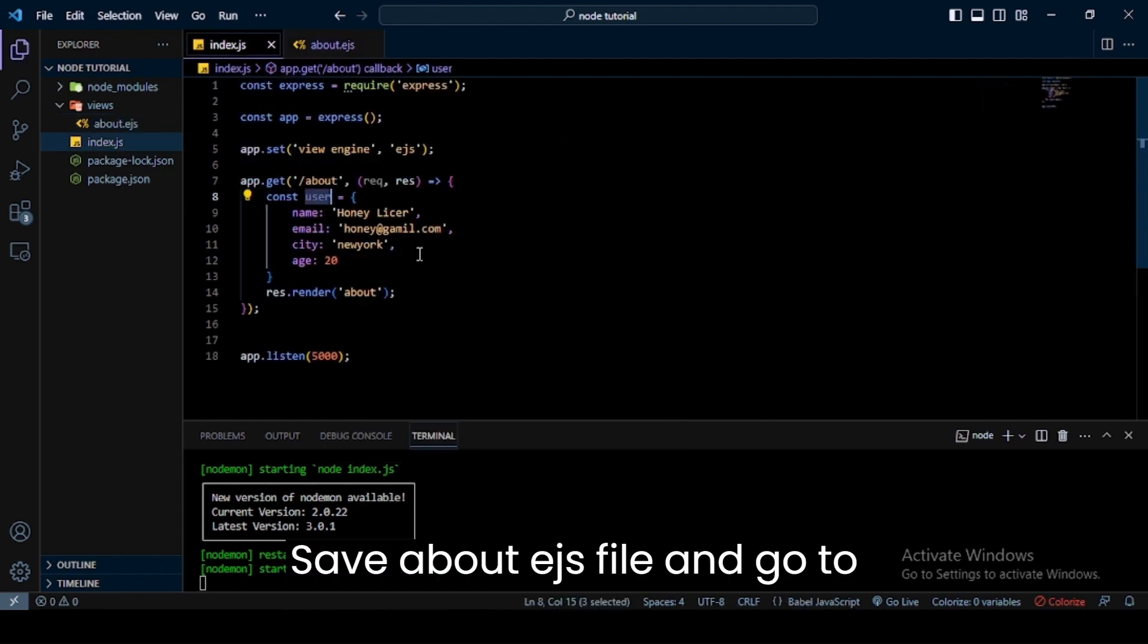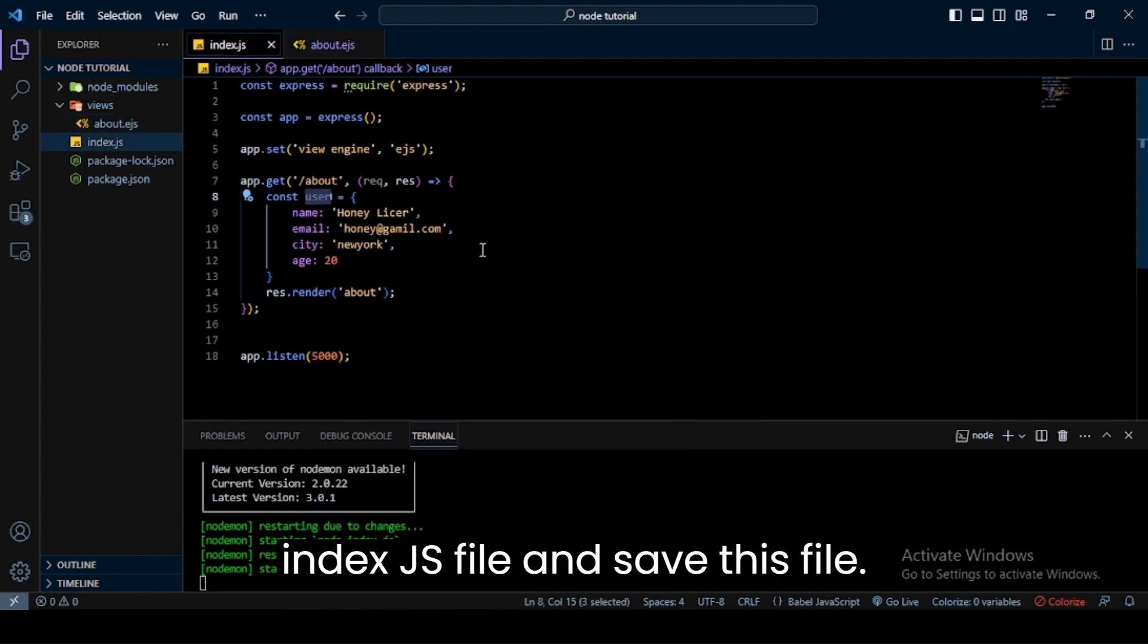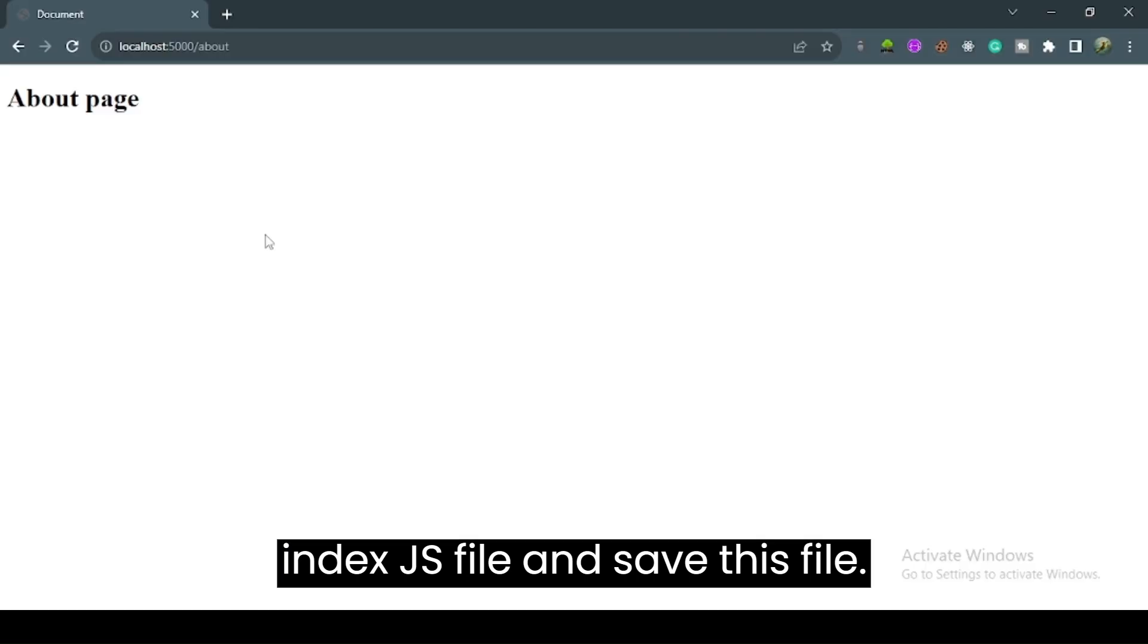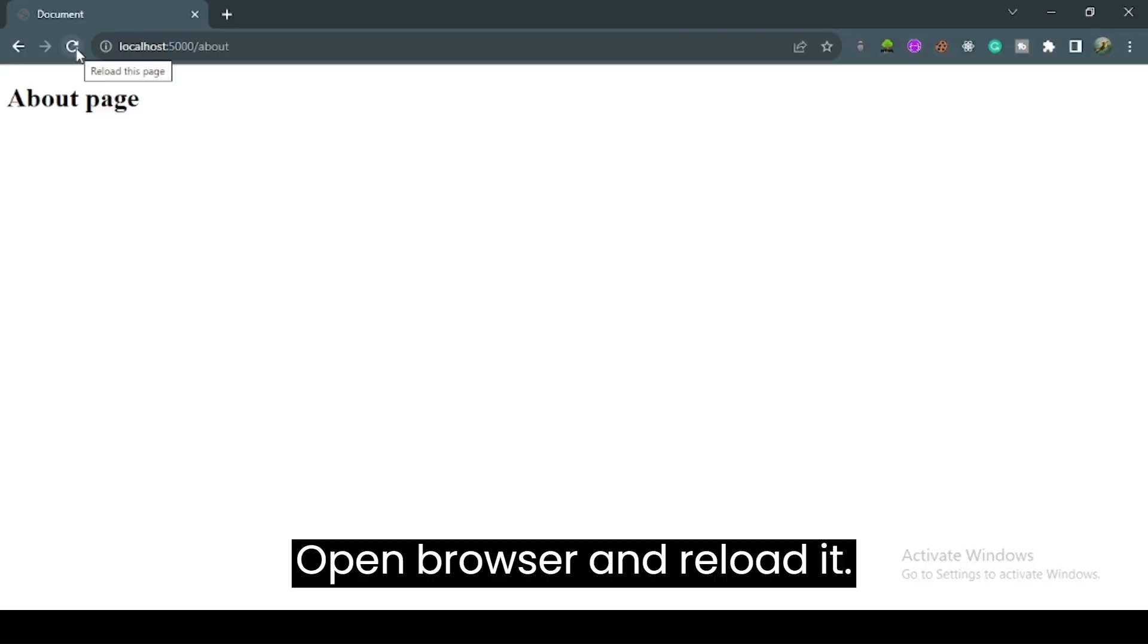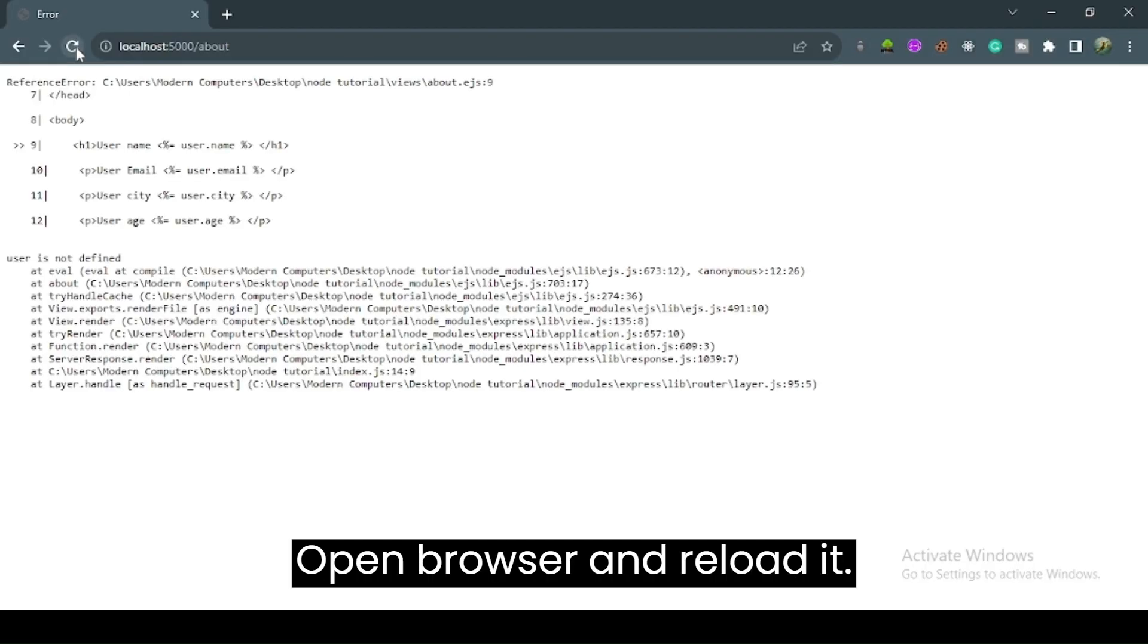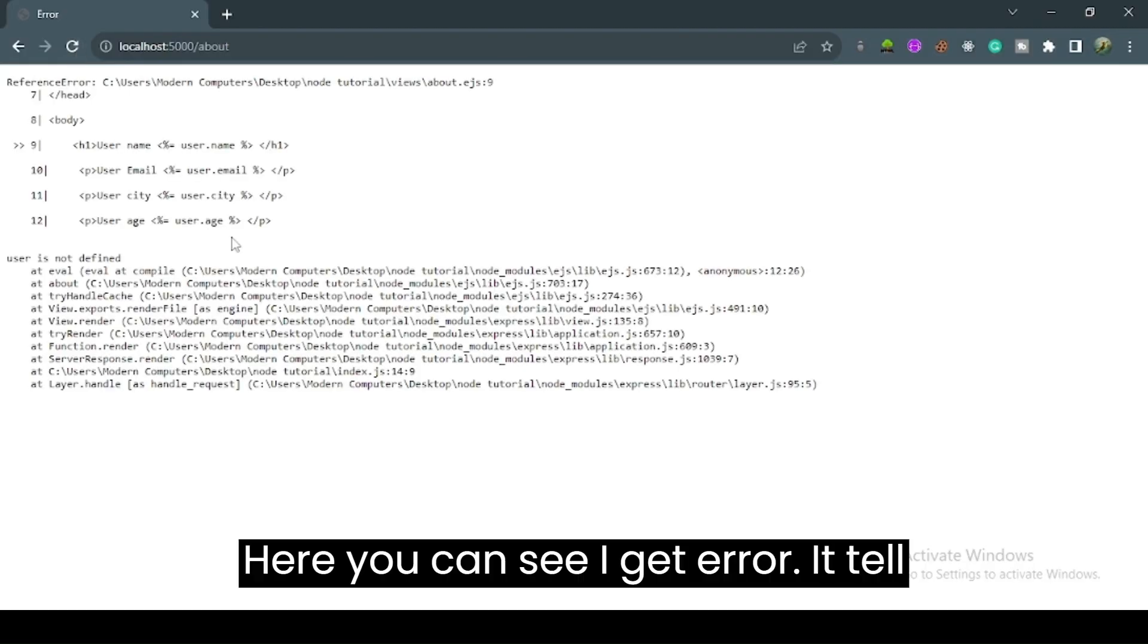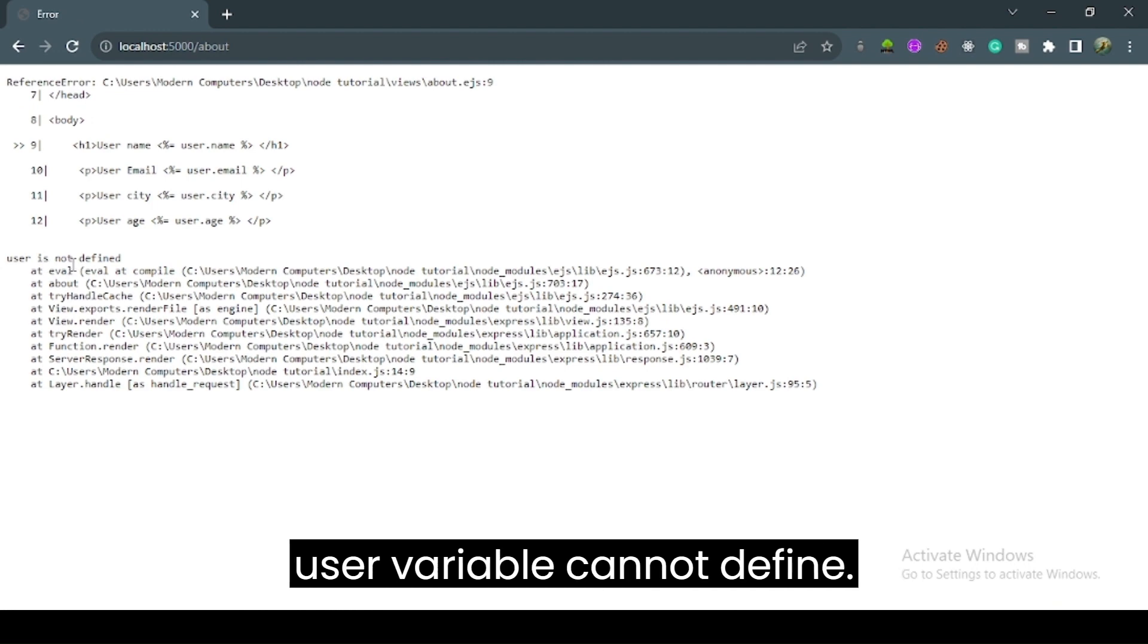Save the about.ejs file and go to the index.js file and save this file. Open the browser and reload it. Here you can see I get an error. It tells that the user variable cannot be defined.